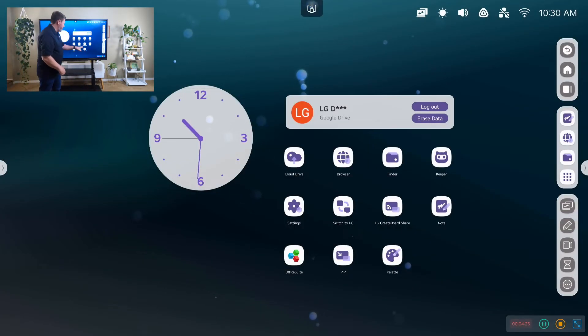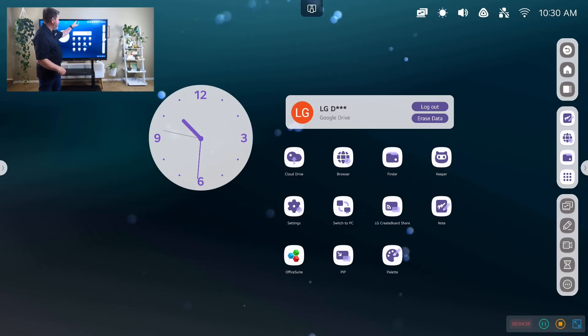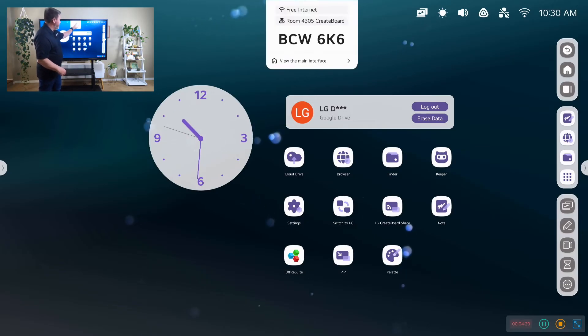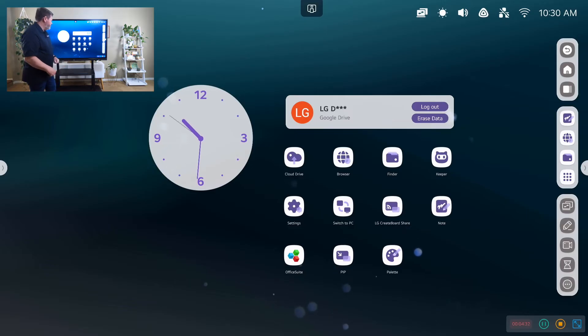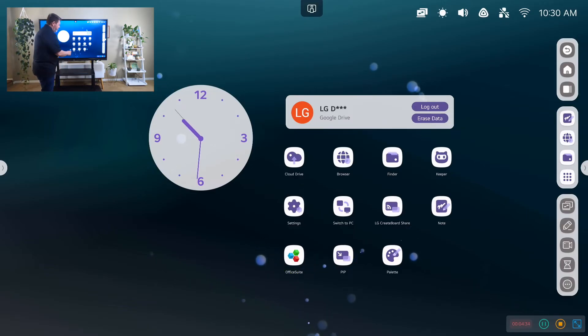We have our LG CreateBoard share. We can launch it from there, or we can launch it from an app. Then we have a few other apps.